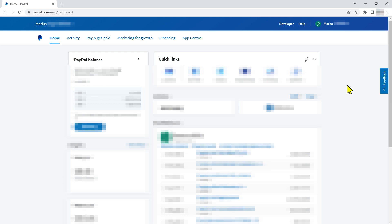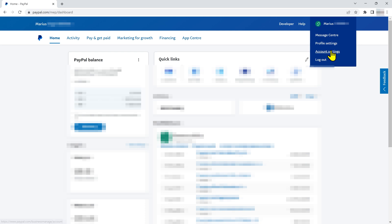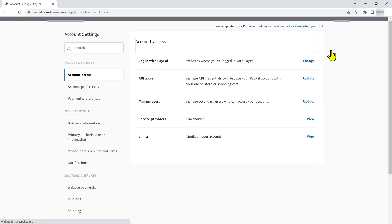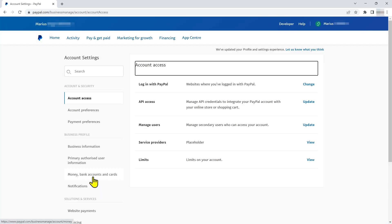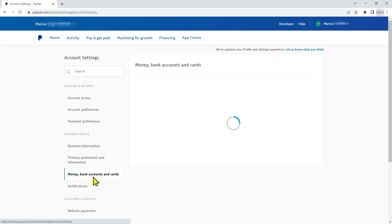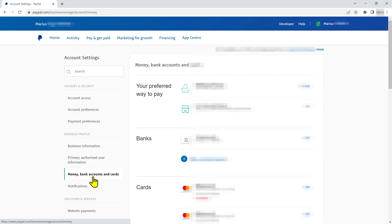To cancel an automatic payment agreement in your business account, hover over your profile name in the top right corner, then click on account settings. From here, click on money, bank accounts and cards in the left-hand menu under business profile.